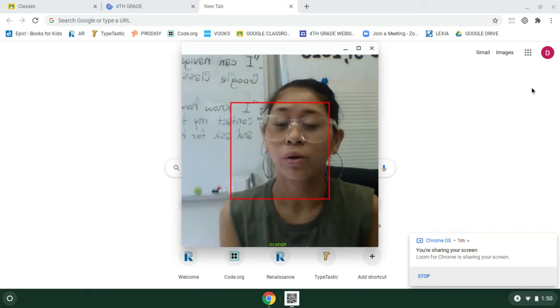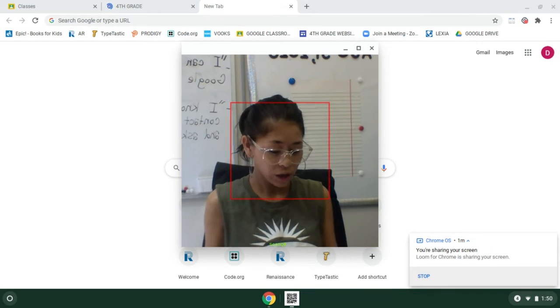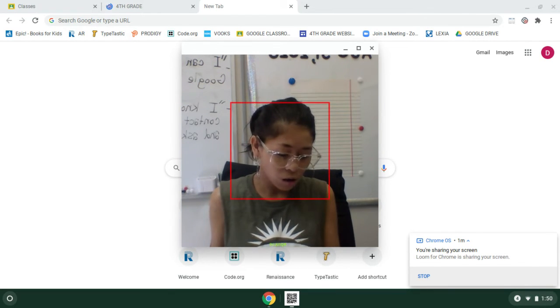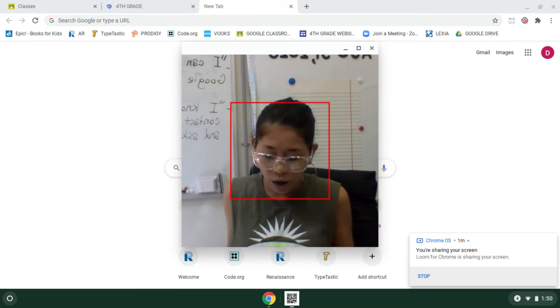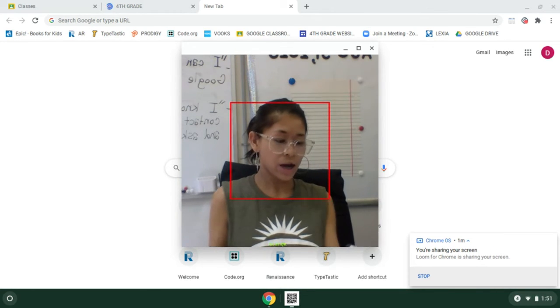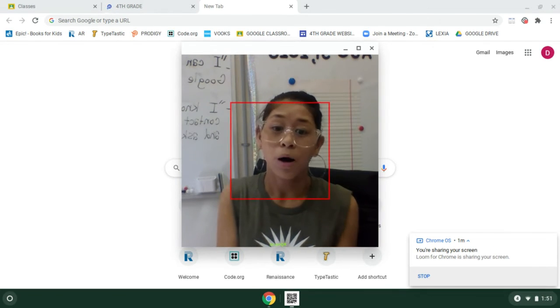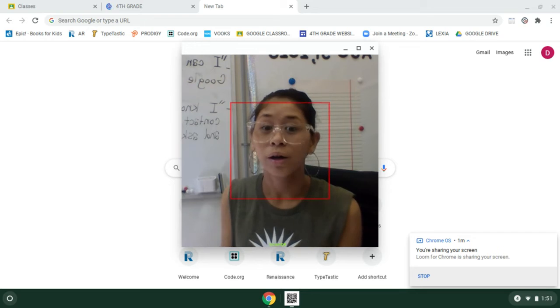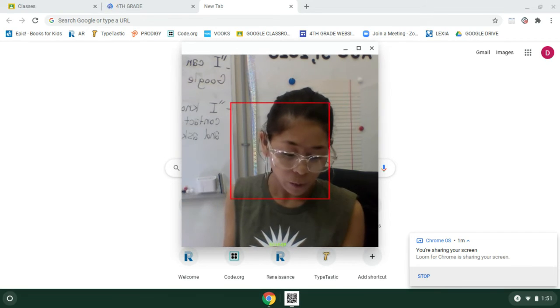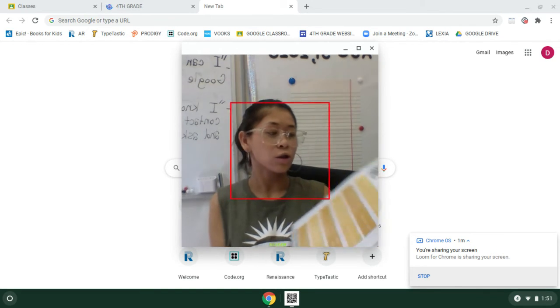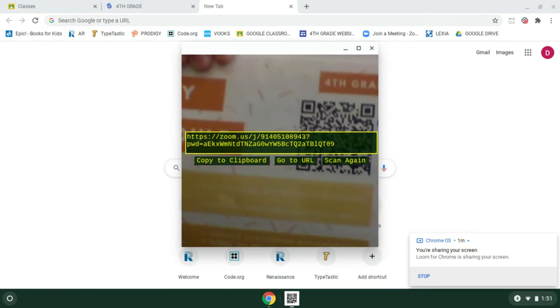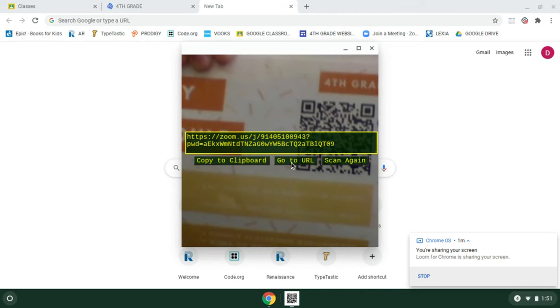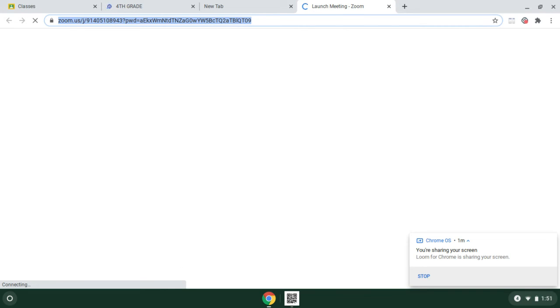If you want to also scan a QR code on your computer to take you somewhere, you can do that. So let's try that out right there. Boom. It just scanned and it says you can copy the clipboard, go to URL or scan again. Obviously Ms. Gella didn't do a great job of scanning it, but if I were to click go to URL, it would go exactly there.